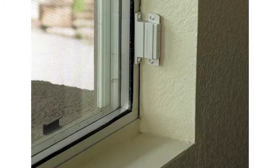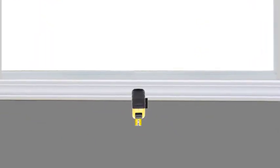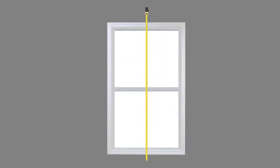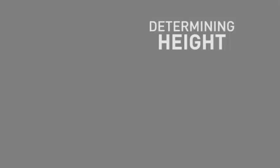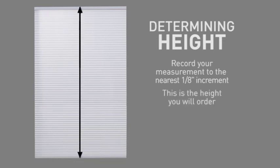If your window sill does not protrude, we suggest you begin your measurement two to three inches below the sill for maximum coverage, and then measure three inches beyond the top of your window opening to accommodate your hardware. Record your measurement to the nearest one-eighth of an inch increment. This is the height you will order.